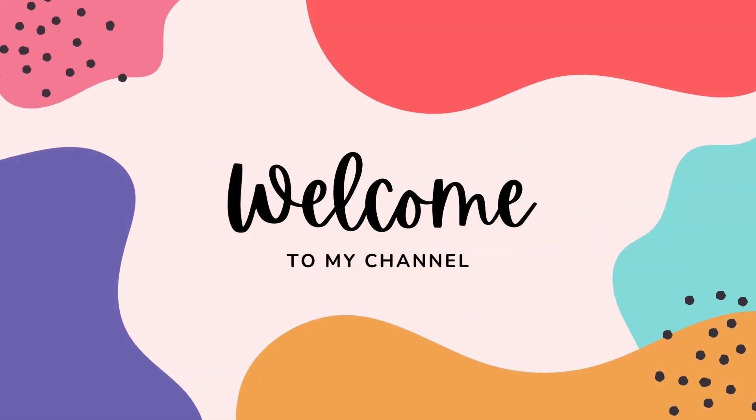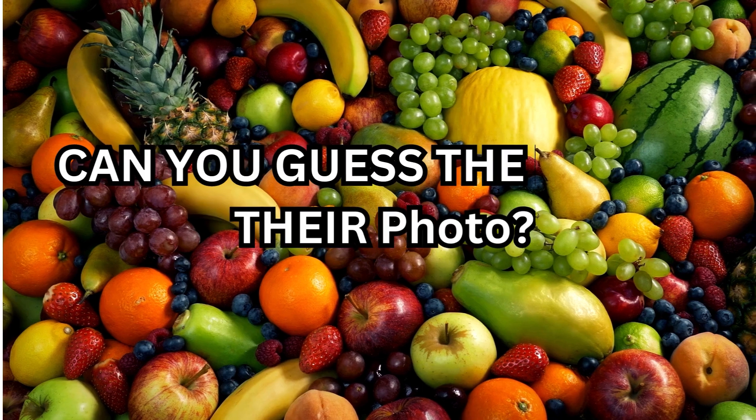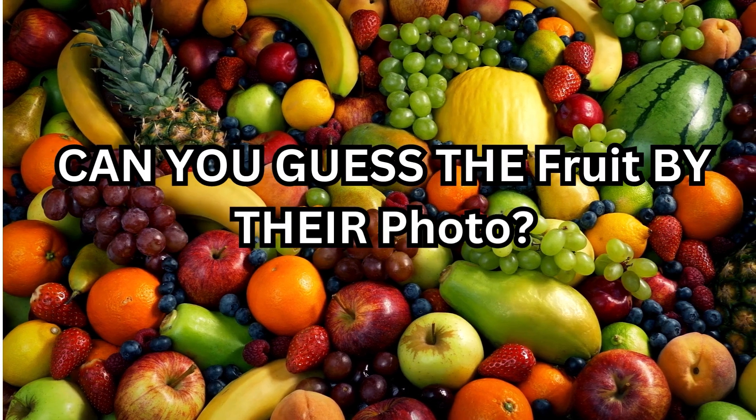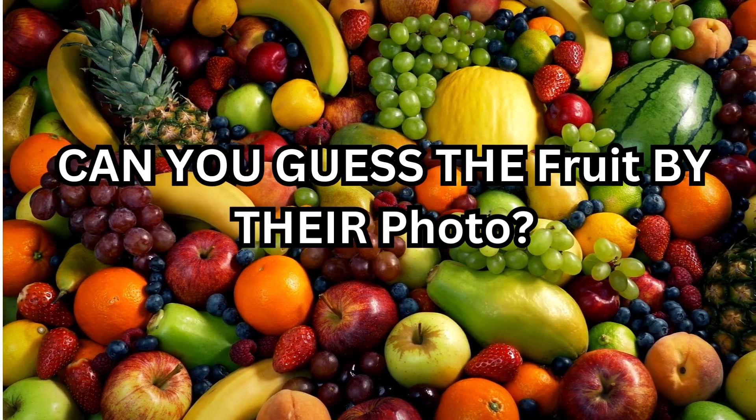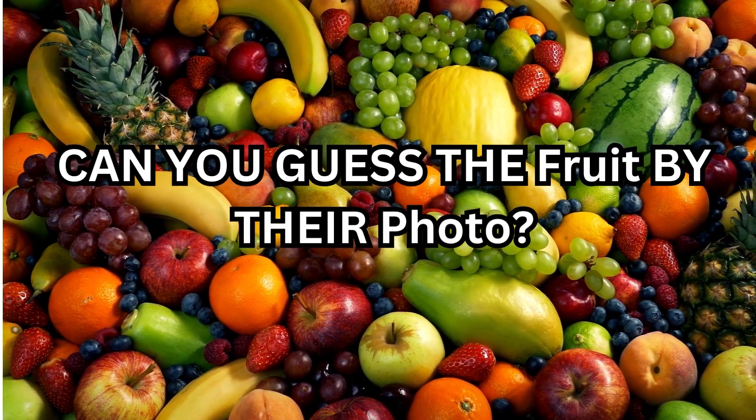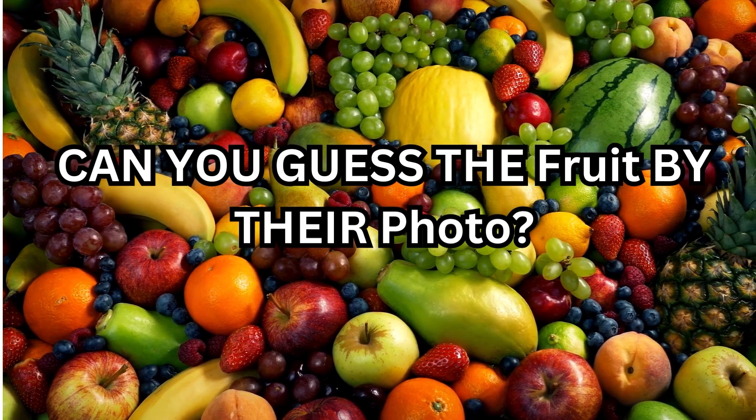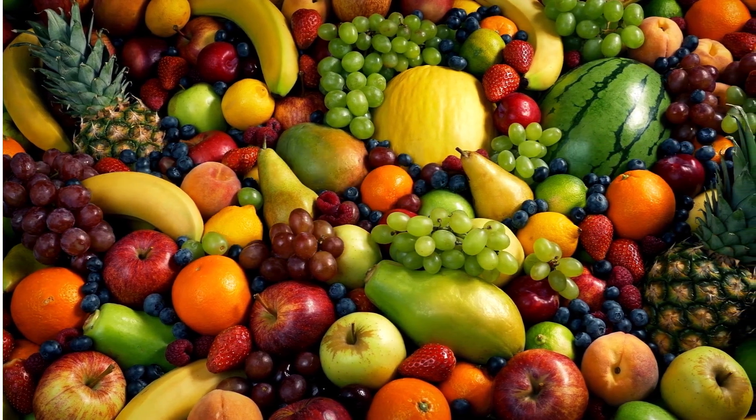Welcome to the quiz station. In today's video, can you guess the name of these fruits by their photo in 5 seconds? So let's know how many you get correctly in the comment below. Let's get started.